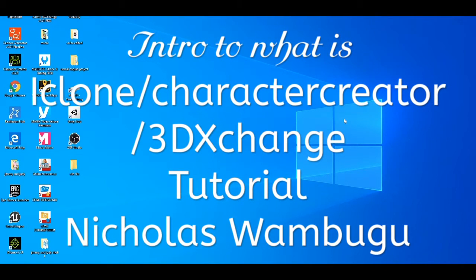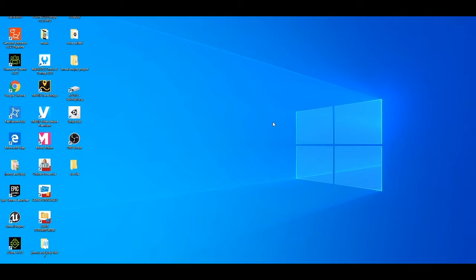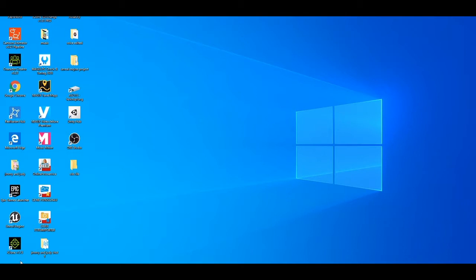Welcome back to my channel. I'm happy to be back for more tutorials. I promised you guys that in July I'm coming back. I had some complaints and some people said I should start my teachings. I want to show you how to use four programs: iClone, Collector Creator, iClone 3D Exchanger, and iClone Headshot.